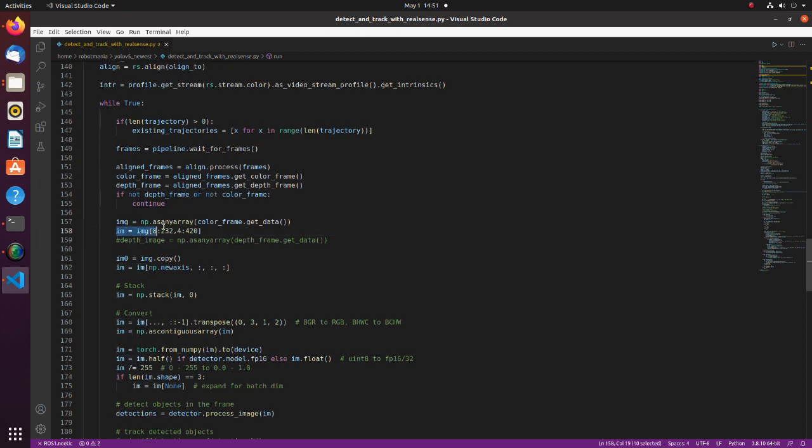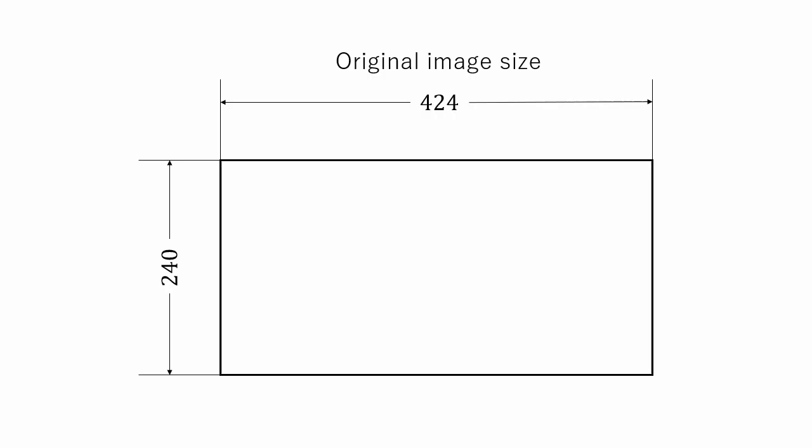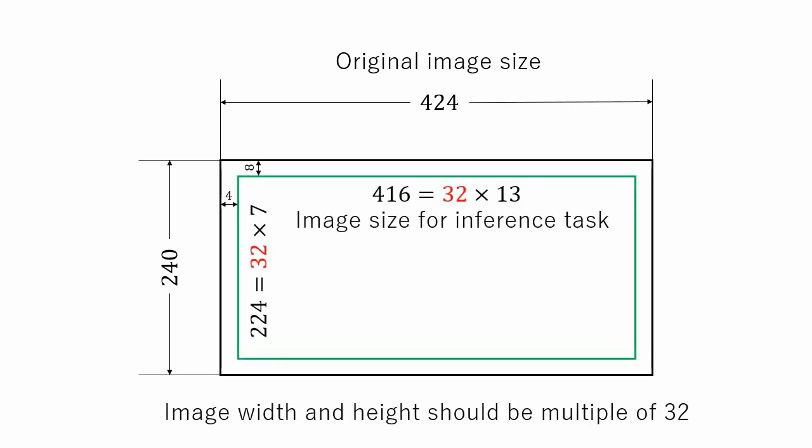Here the image is cropped to make it work with YOLO. As was explained before, images obtained from the RealSense are 424 by 240. But for YOLO, width and height of the image should be multiple of 32. So, we cut 4 pixels from the sides and 8 pixels from top and bottom.